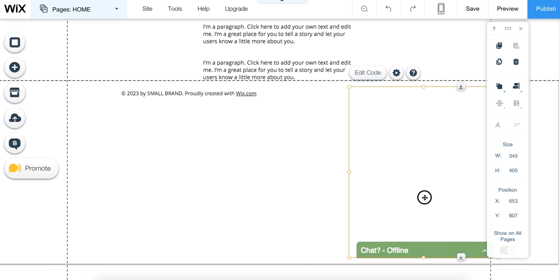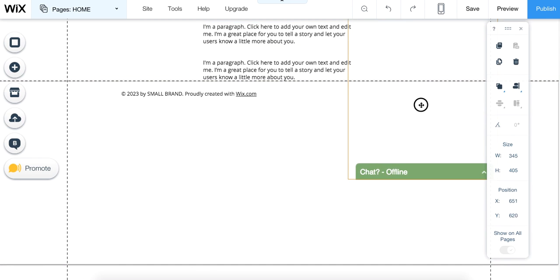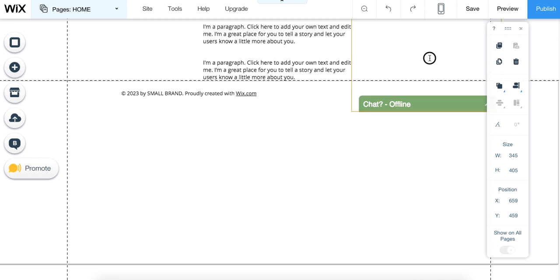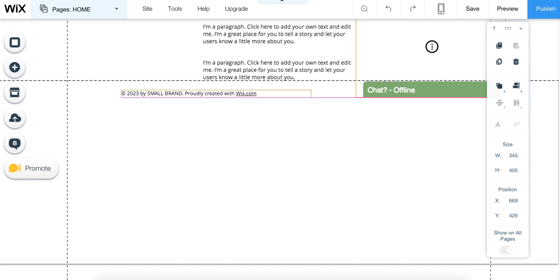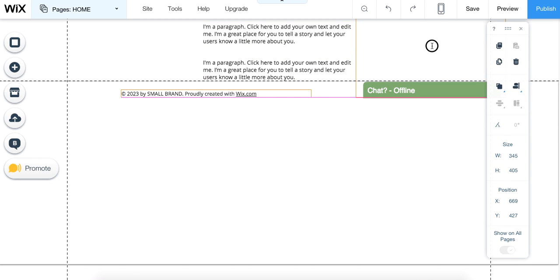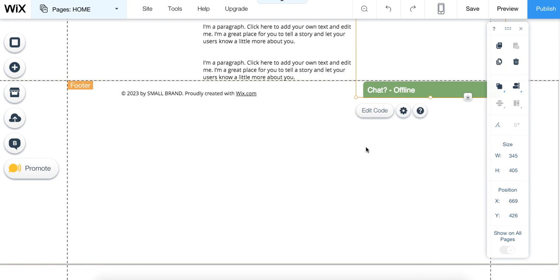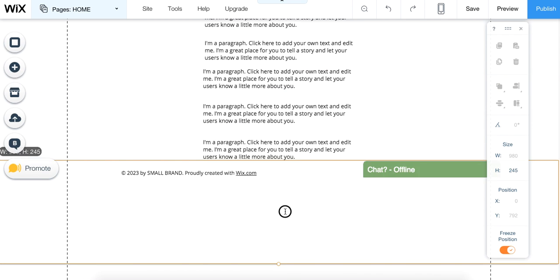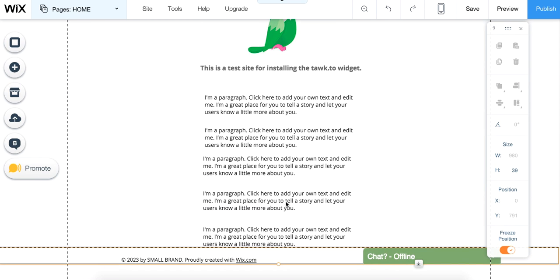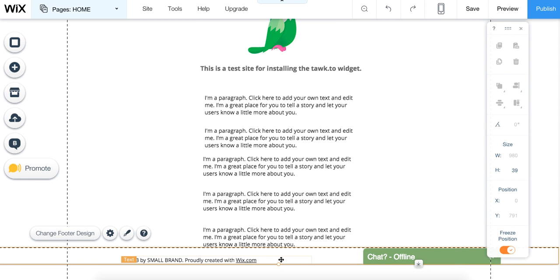Now drag the box until the top of the widget lines up with the top of the footer. So it'll look like that. Once you've done that, click back into the footer area to highlight it, and drag the footer back to the normal size.